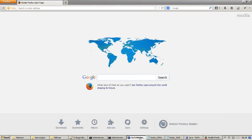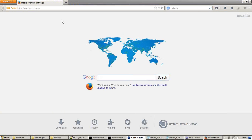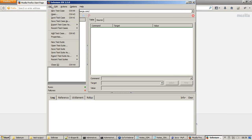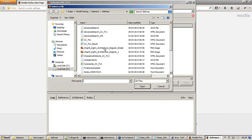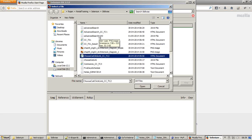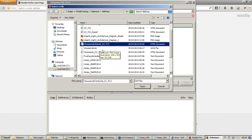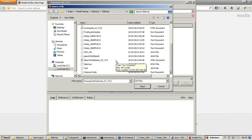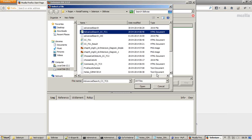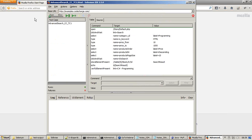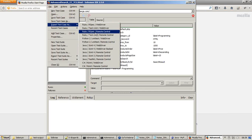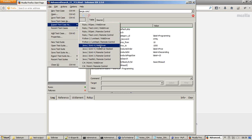Selenium IDE can be opened from Firefox. Let me open IDE and I'm opening a test case. Which test case I need to automate? I'll say advanced research. So this test case I want to have a WebDriver version. After choosing this I'll say file, export test case.